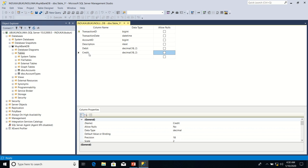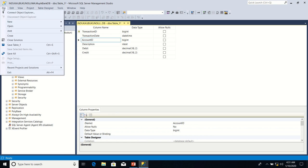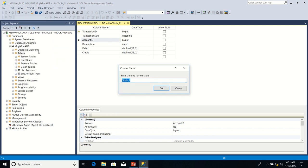The last step I'm going to do is to save this table. So I go to File, I can save, save table one. The name of this table will be Transactions. Click OK. Thanks for watching.